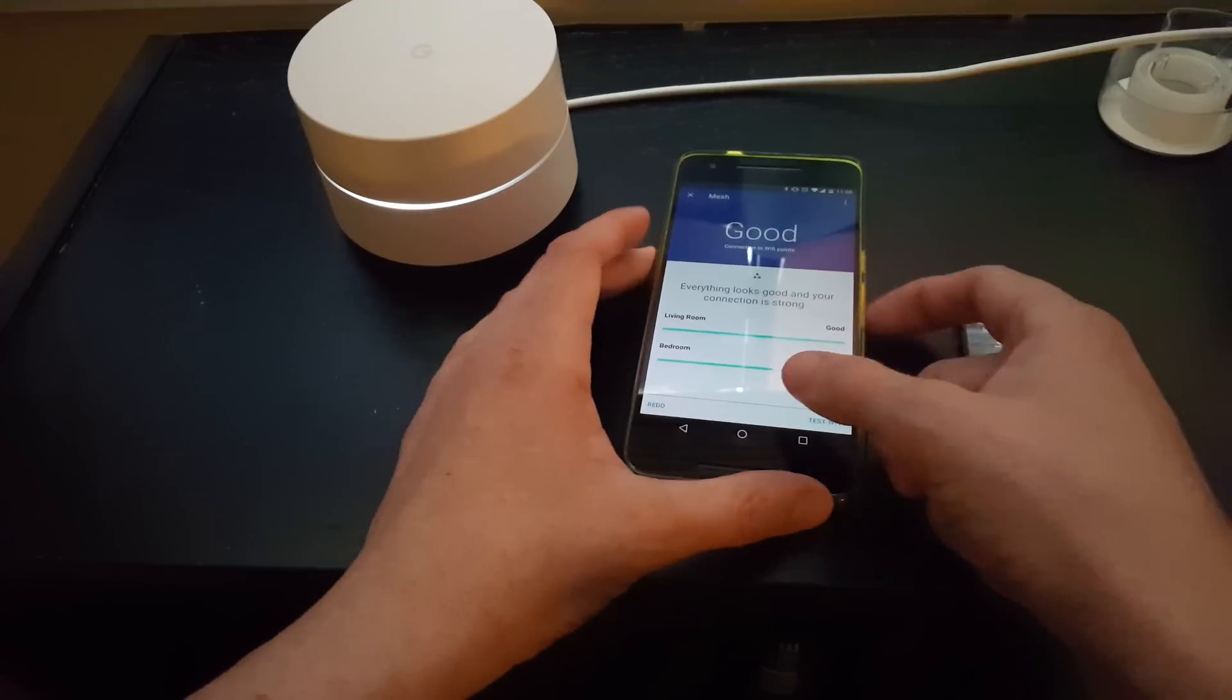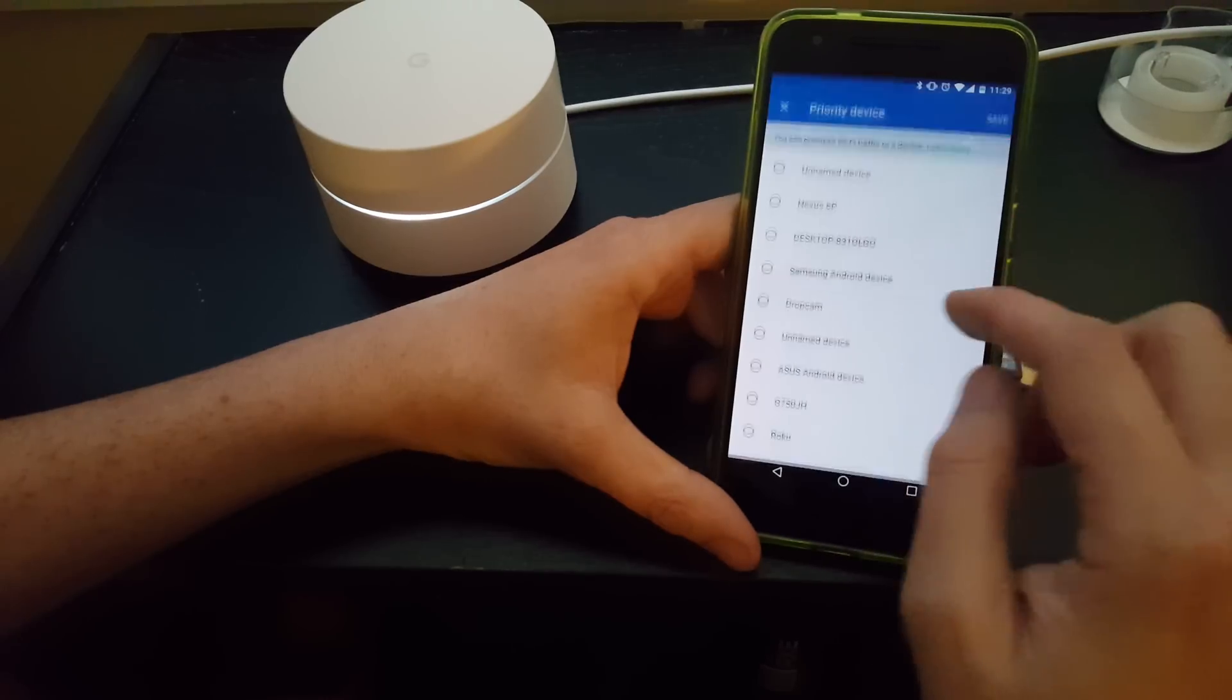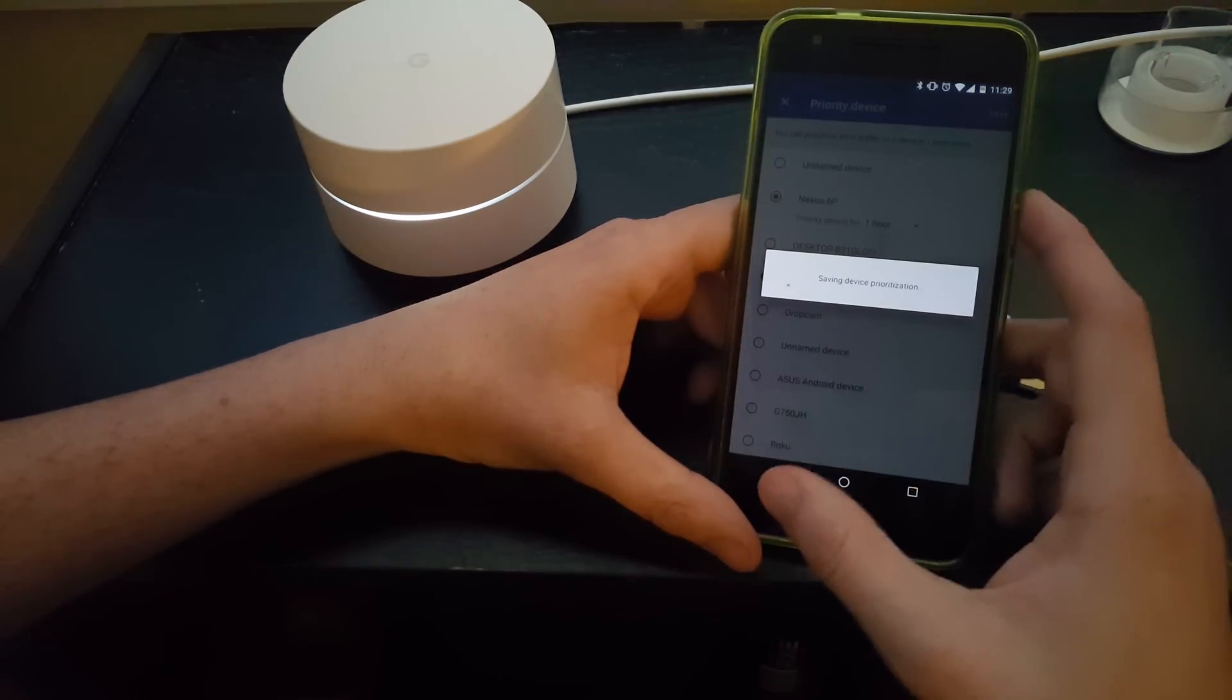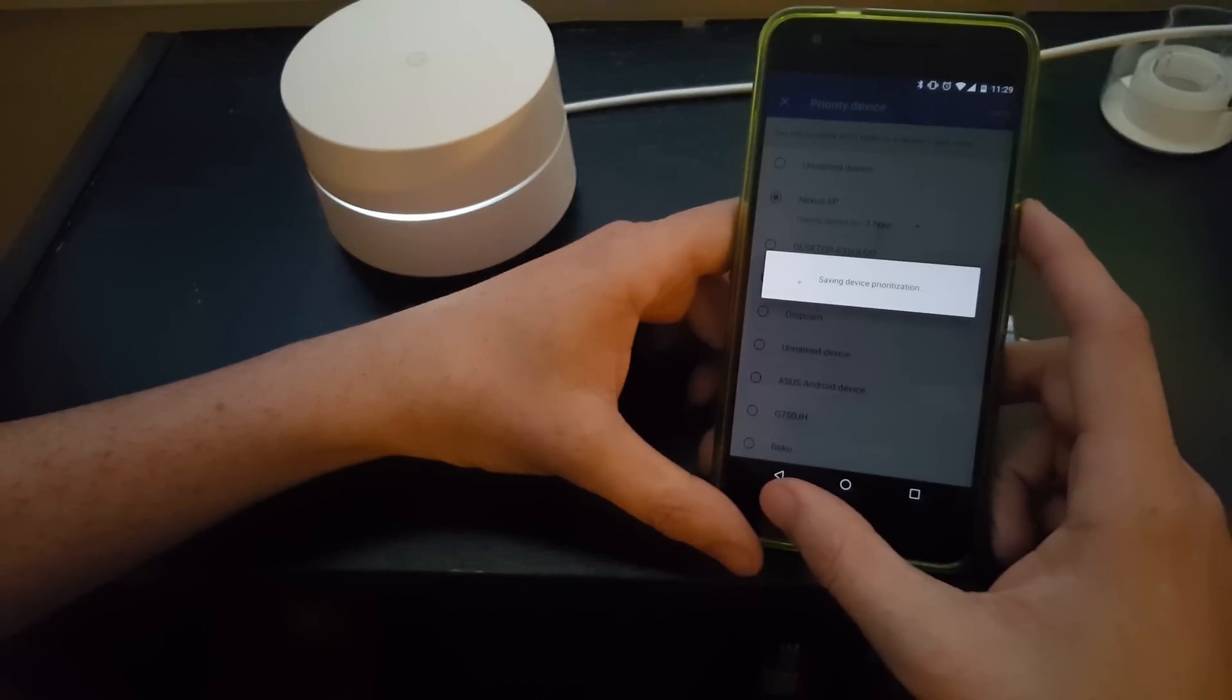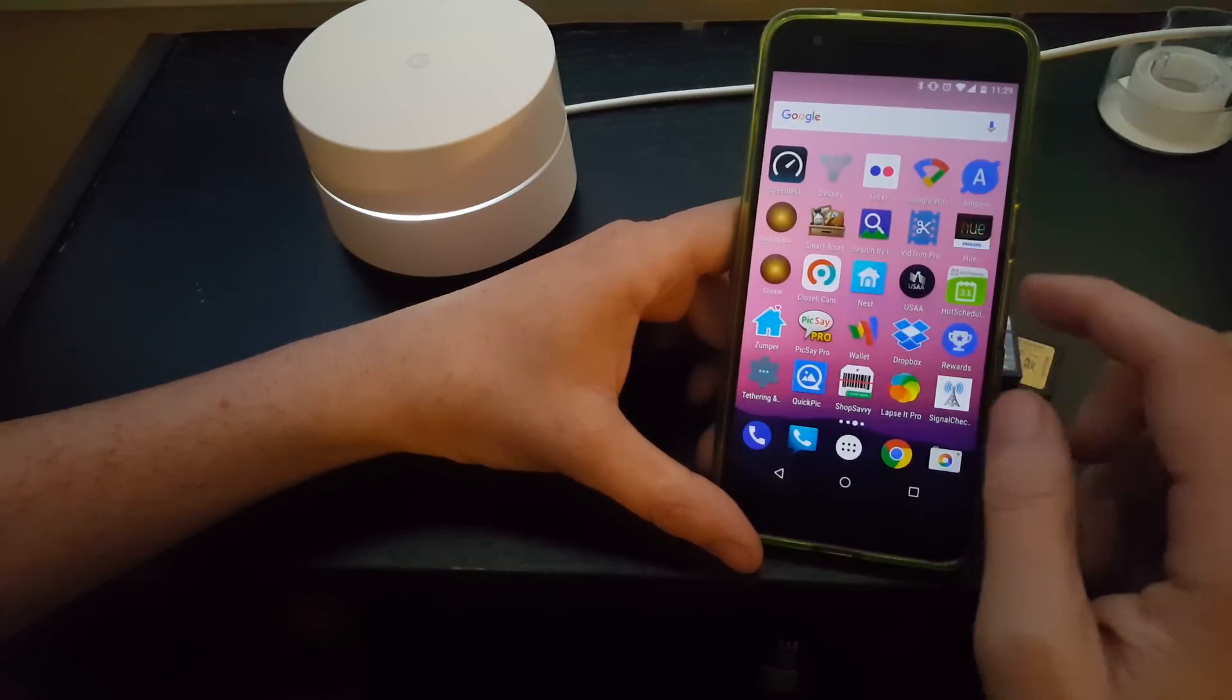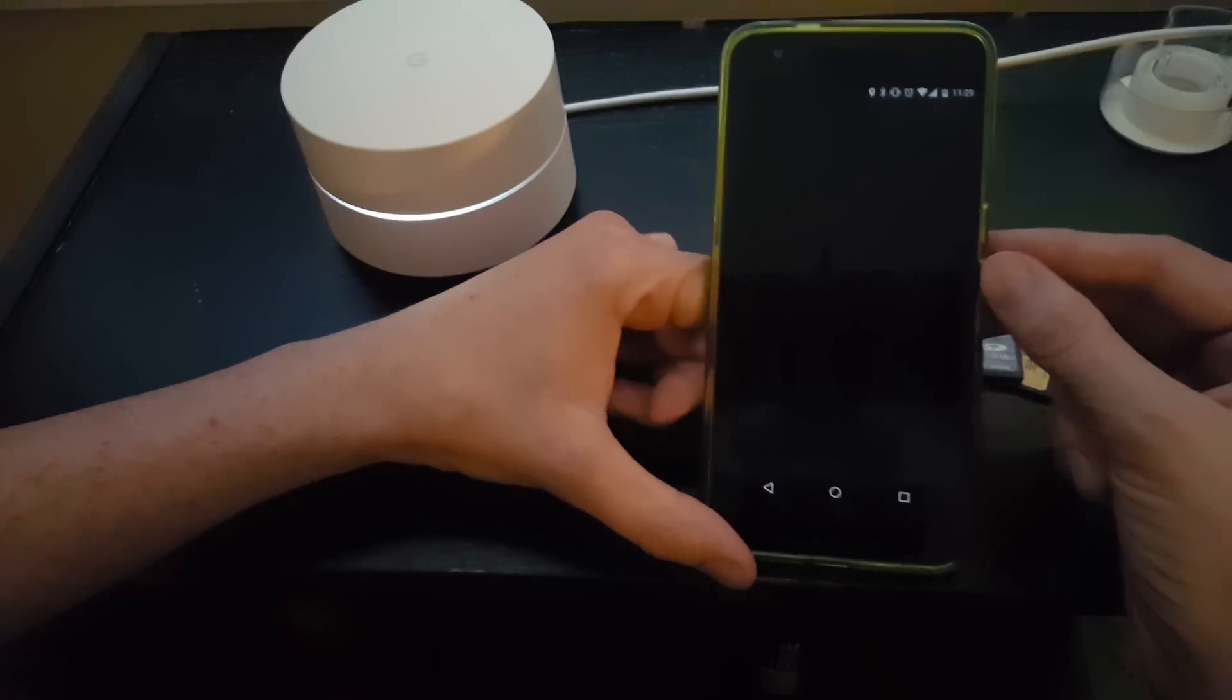This is exciting, this is awesome. I'm gonna go ahead and go to a priority device here, choose my Nexus 6P and save it. Alright, and then let's go ahead and open up the speed test app here and do a speed test real quick.